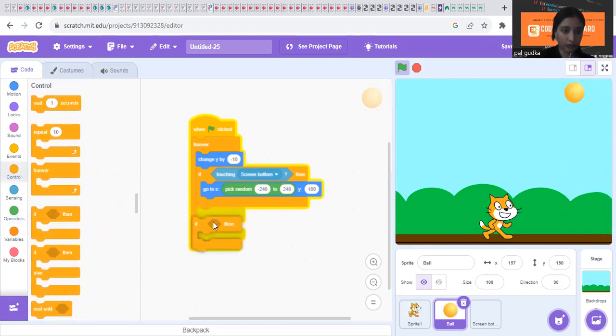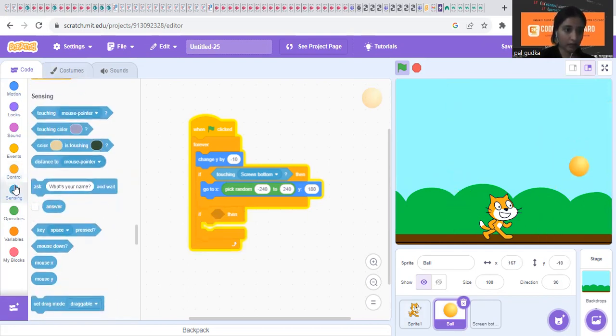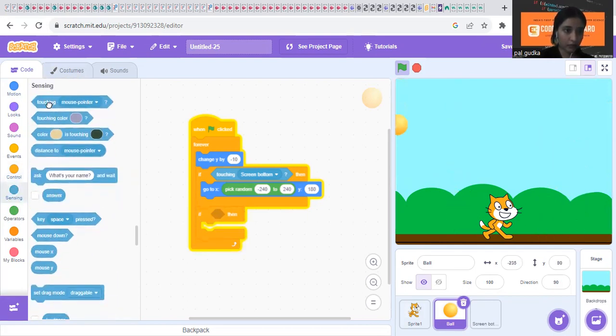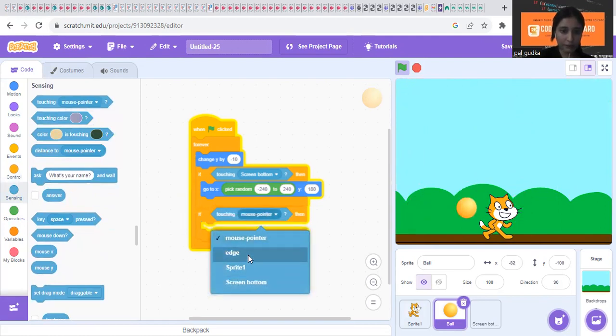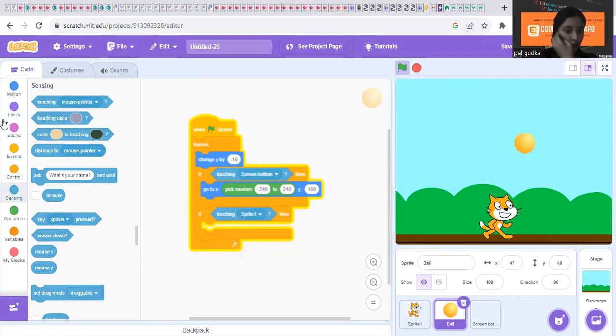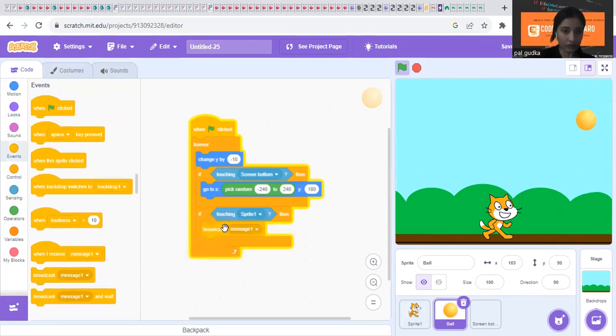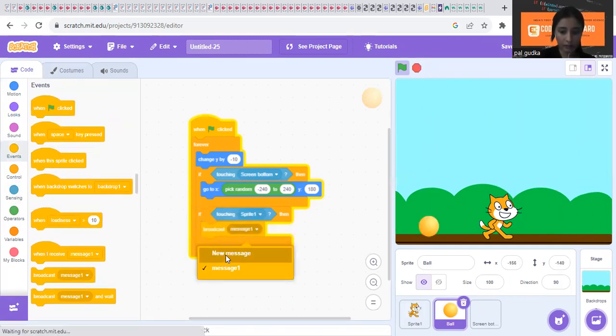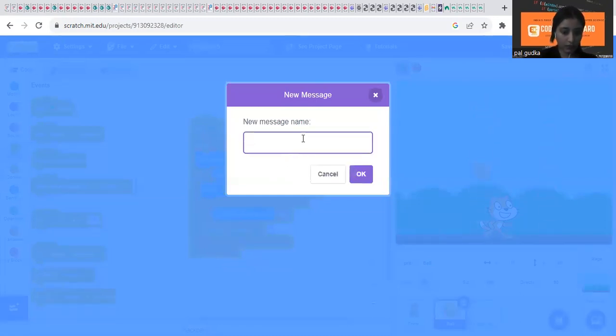Now we will put another if then. What if it touches the cat. So you have to put if touching cat, that is sprite one. Cat is sprite one. Then you have to display game over. So you have to go to the events and broadcast message. And just write game over. Like this.